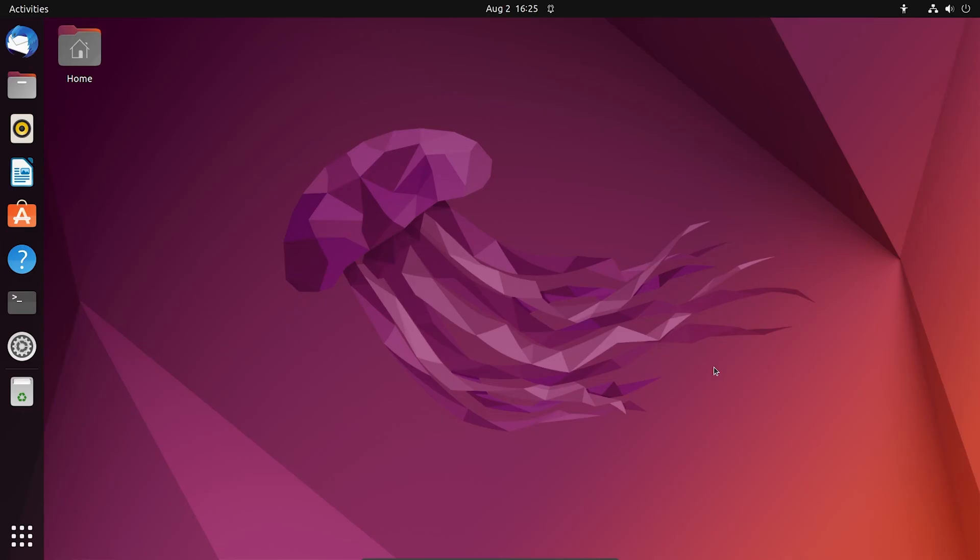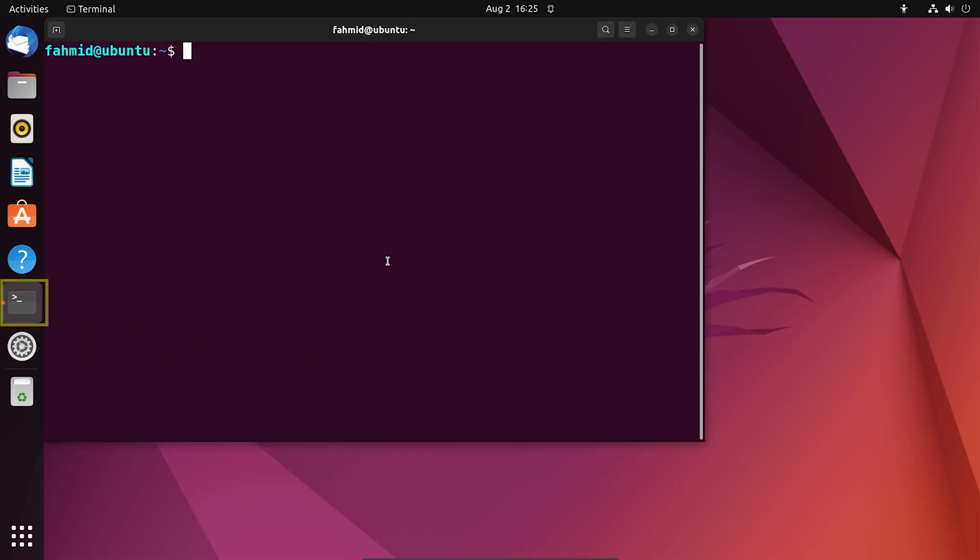First, you have to open the terminal and run the following command: sudo apt update.